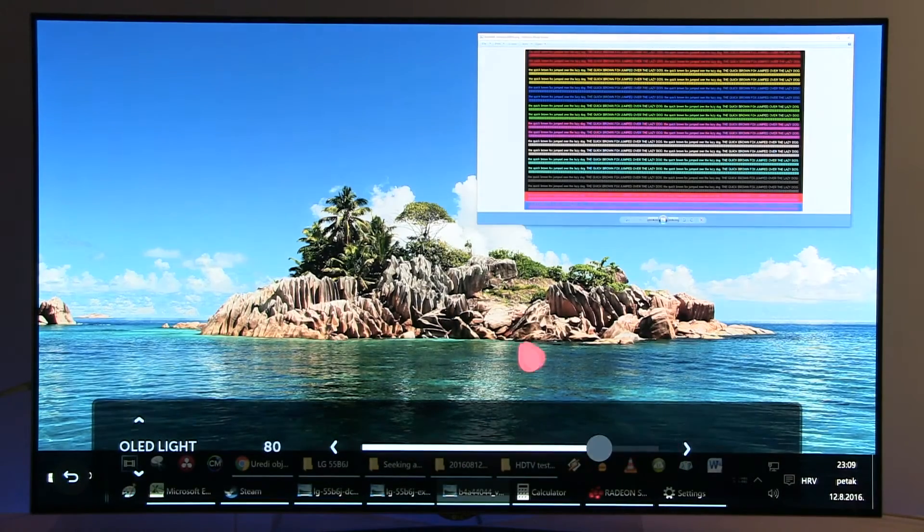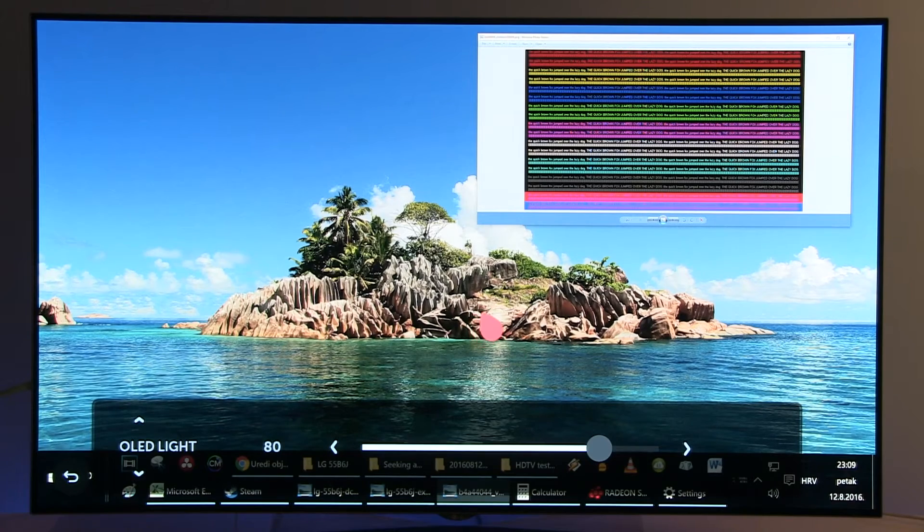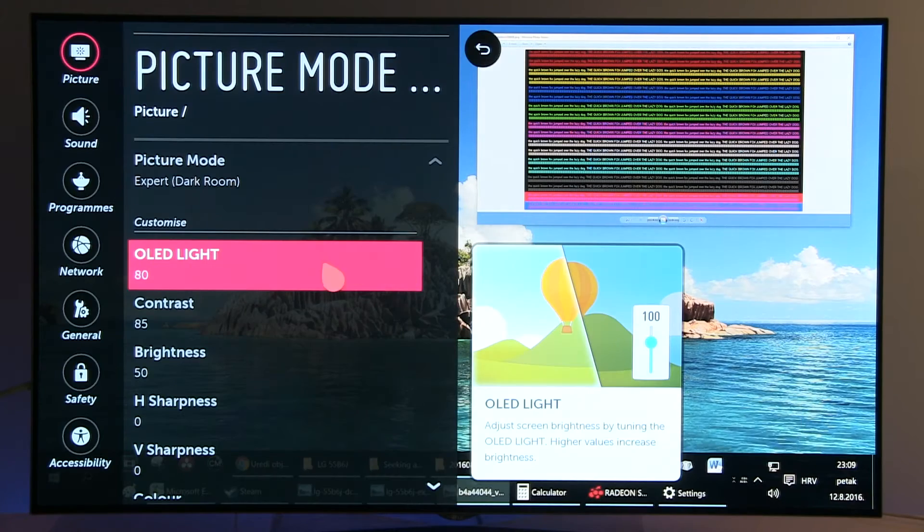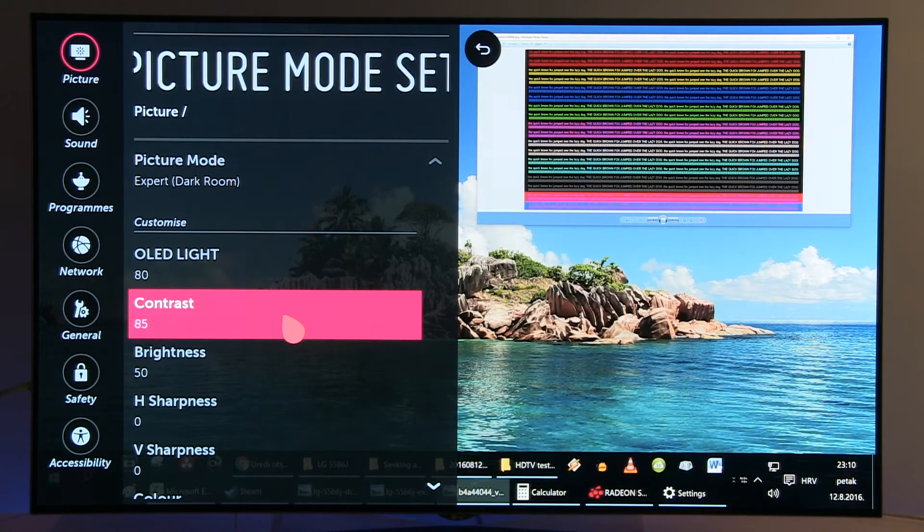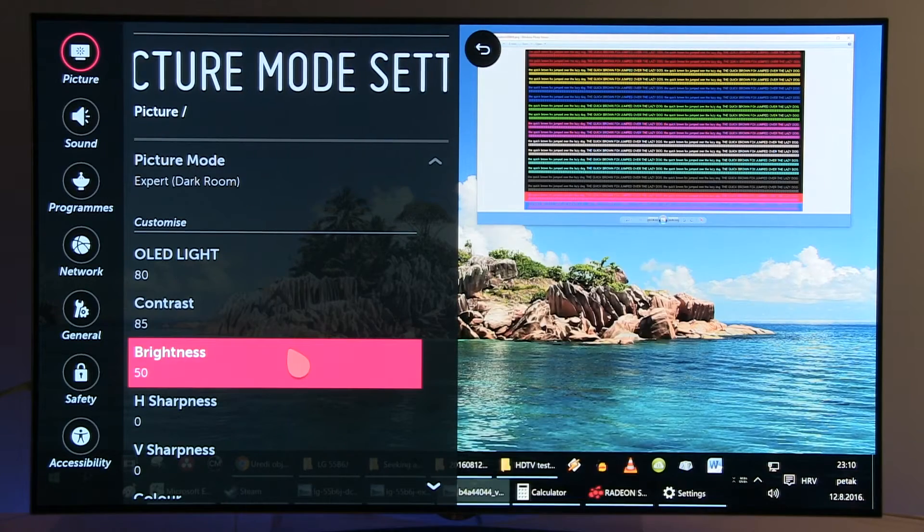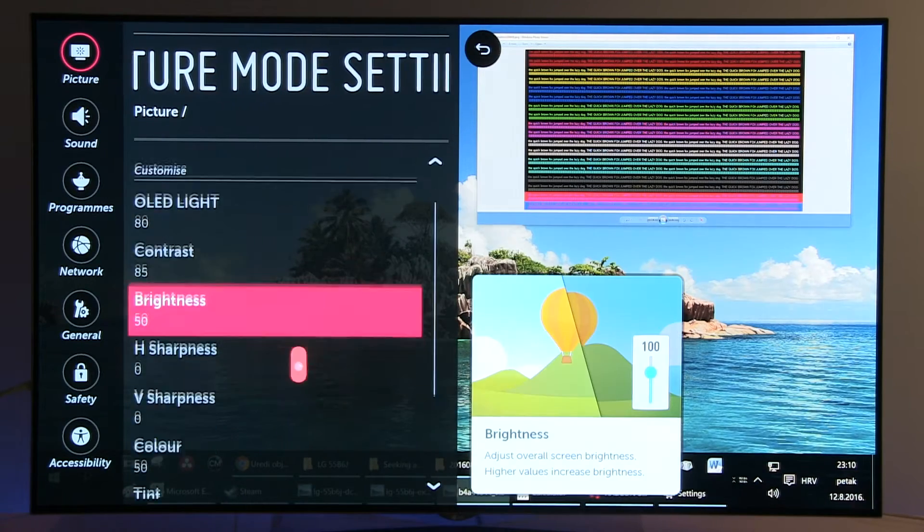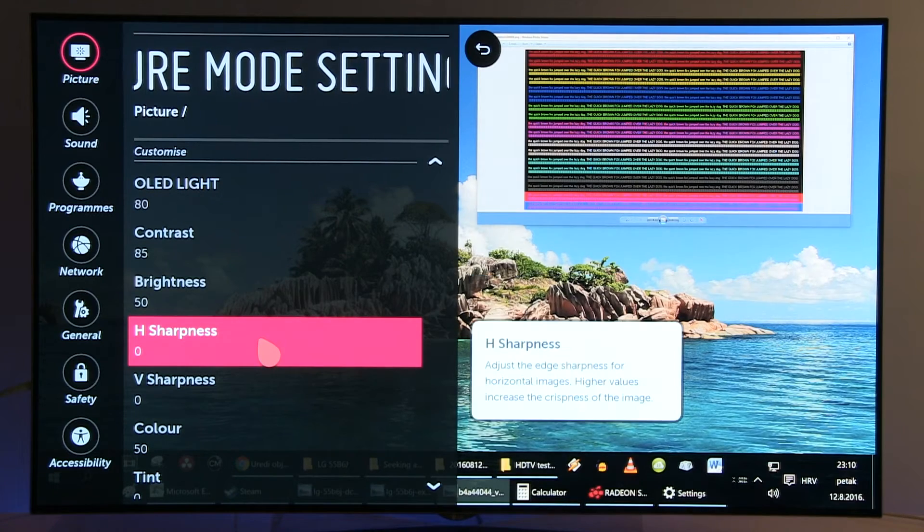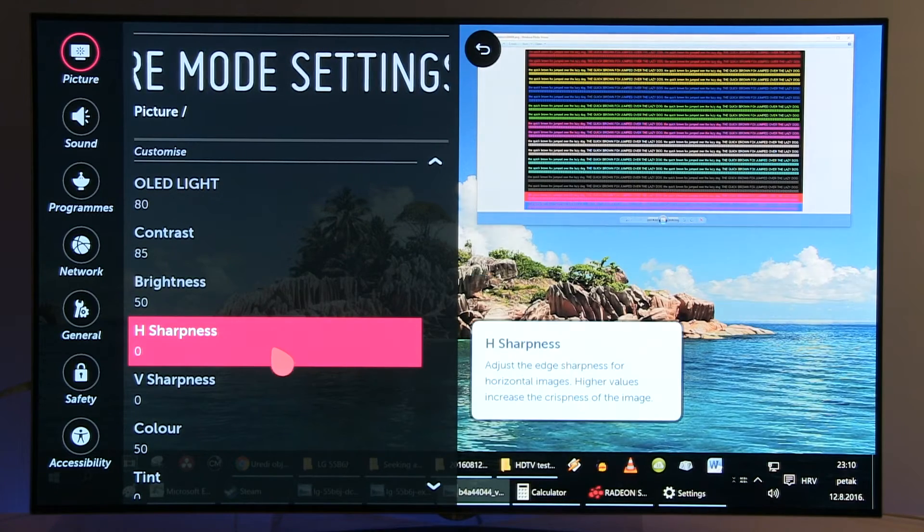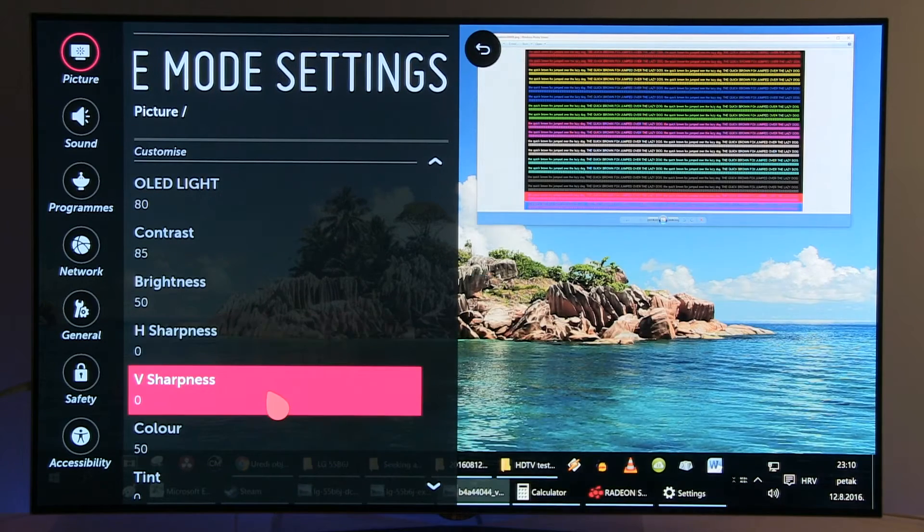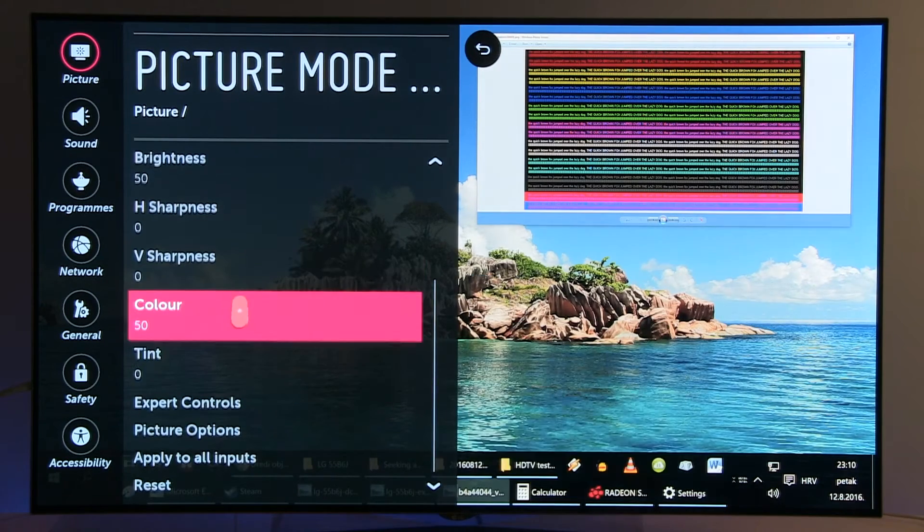Contrast 85, Brightness 50, Horizontal and Vertical Sharpness at 0, Color 50, Tint 0.